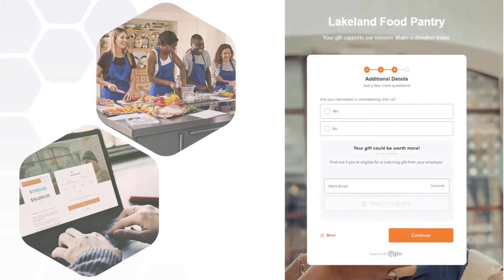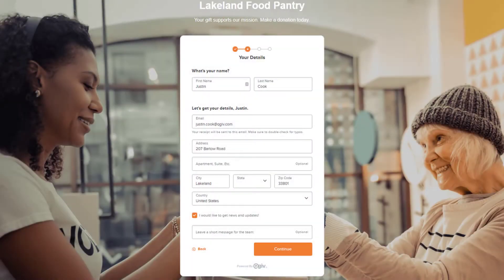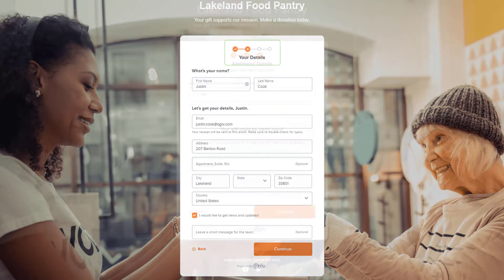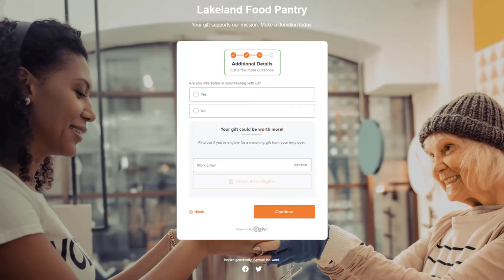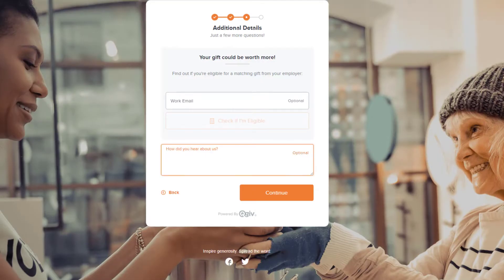When you're fundraising or hosting an event, sometimes you need to collect additional information from your supporters. Custom and conditional fields make it easy for your nonprofit to collect this information right on your donation or event form. Custom fields appear on your donation form on the second step, called donor details, or the third step, called additional details. When enabled, supporters will be prompted to answer your custom fields on one or both of these steps.